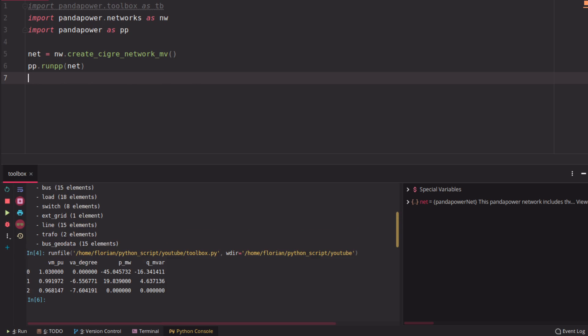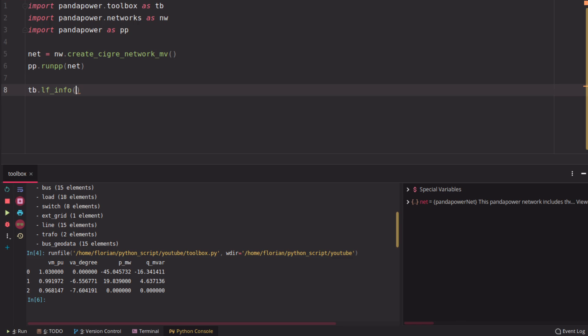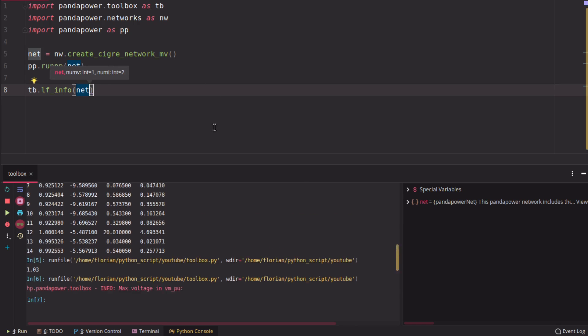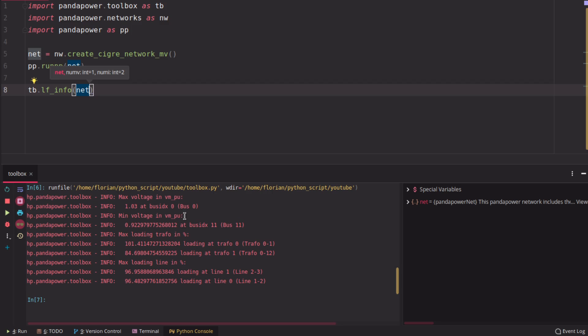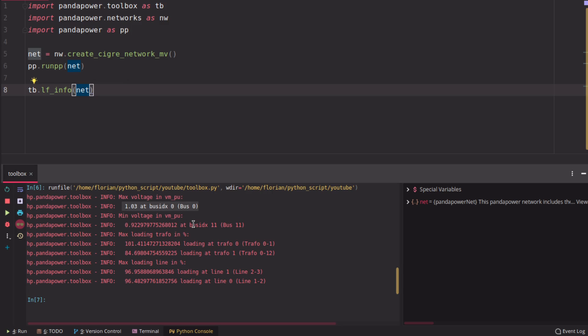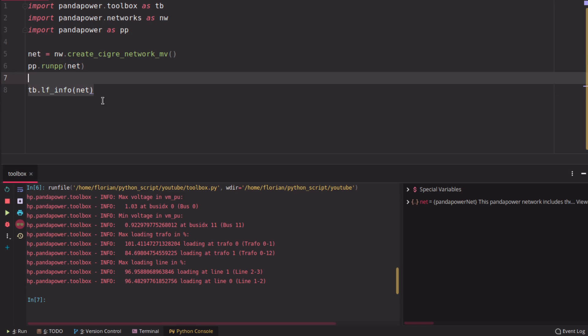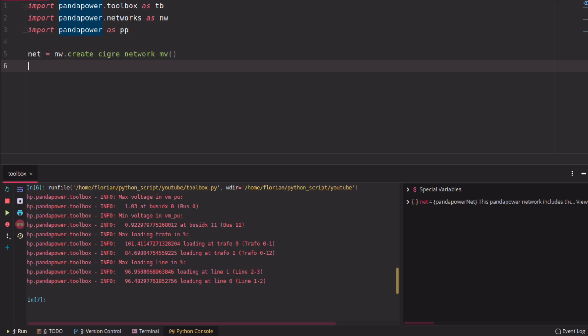And here comes the first toolbox function, which is called TB.info. So the info function here gives you an overview about the highest voltage, the lowest voltage in the grid. So here we have the 1.03 and the maximum loading of transformers, lines and so on. So this is quite handy if you want to get a first information about your grid.